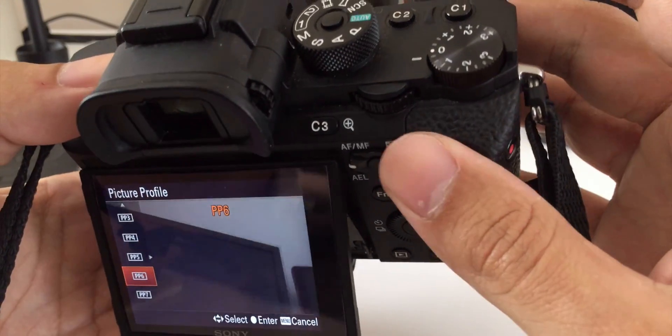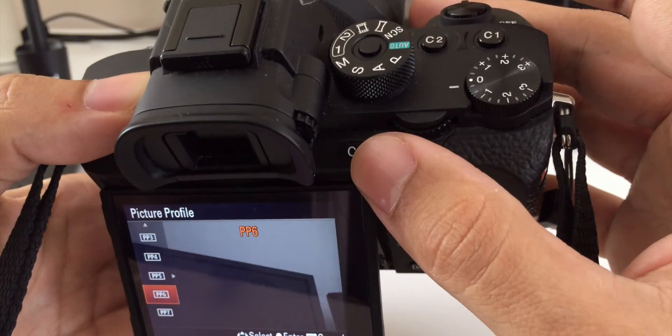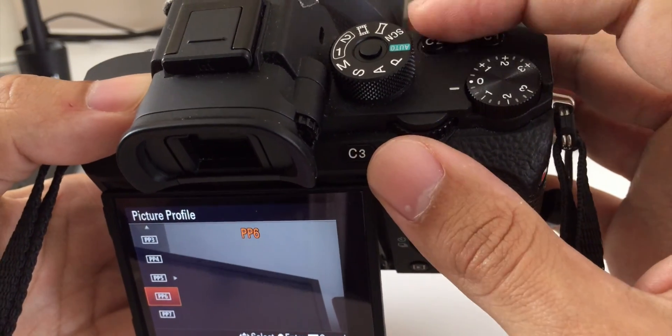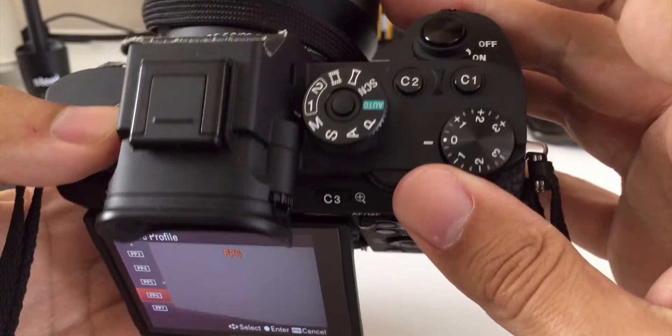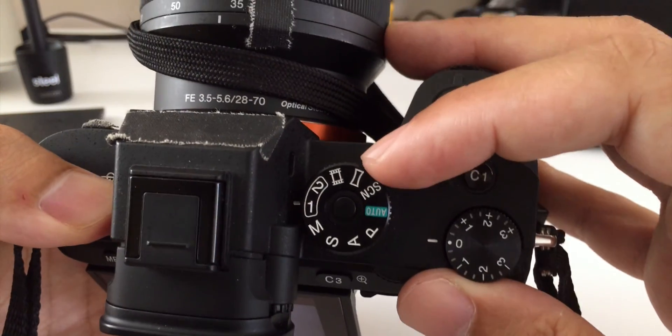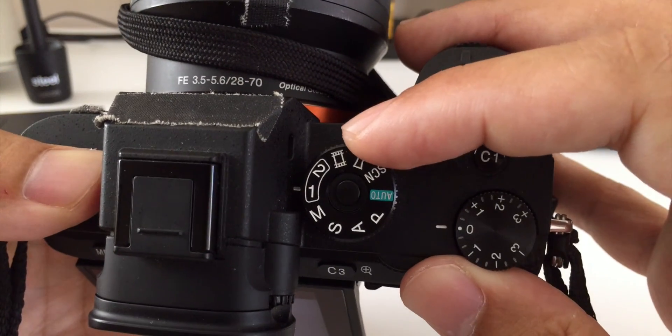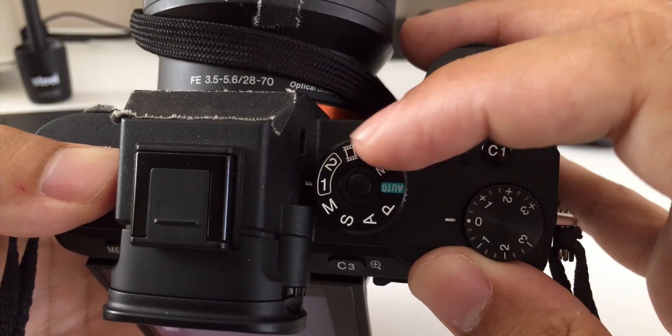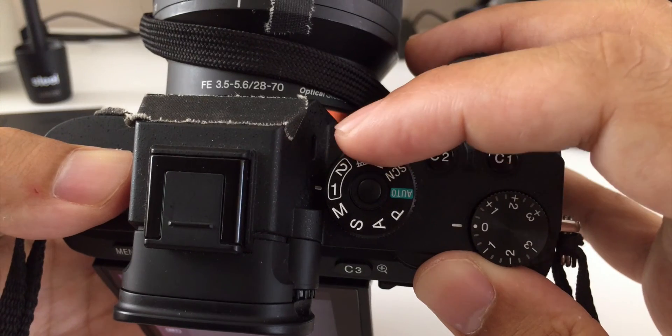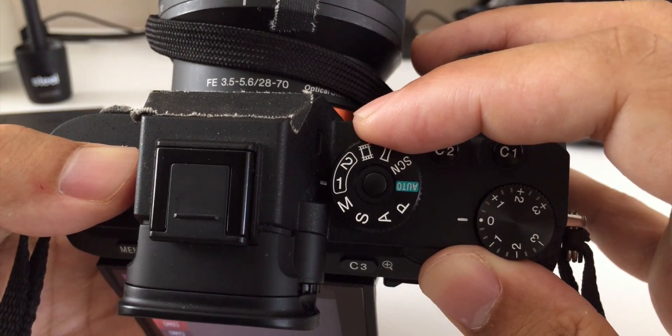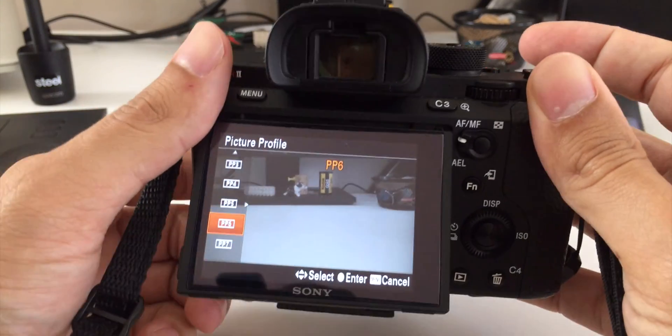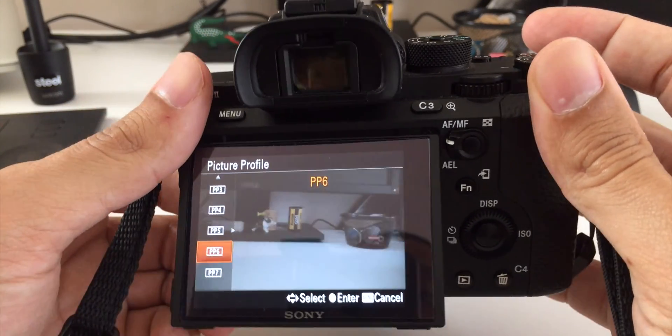It will remember all of your custom function buttons, so C1, C2, C3 and the trash can. It'll also remember what settings you have here on the dial, so your memory settings. It'll keep those. So let's go ahead and install this firmware.